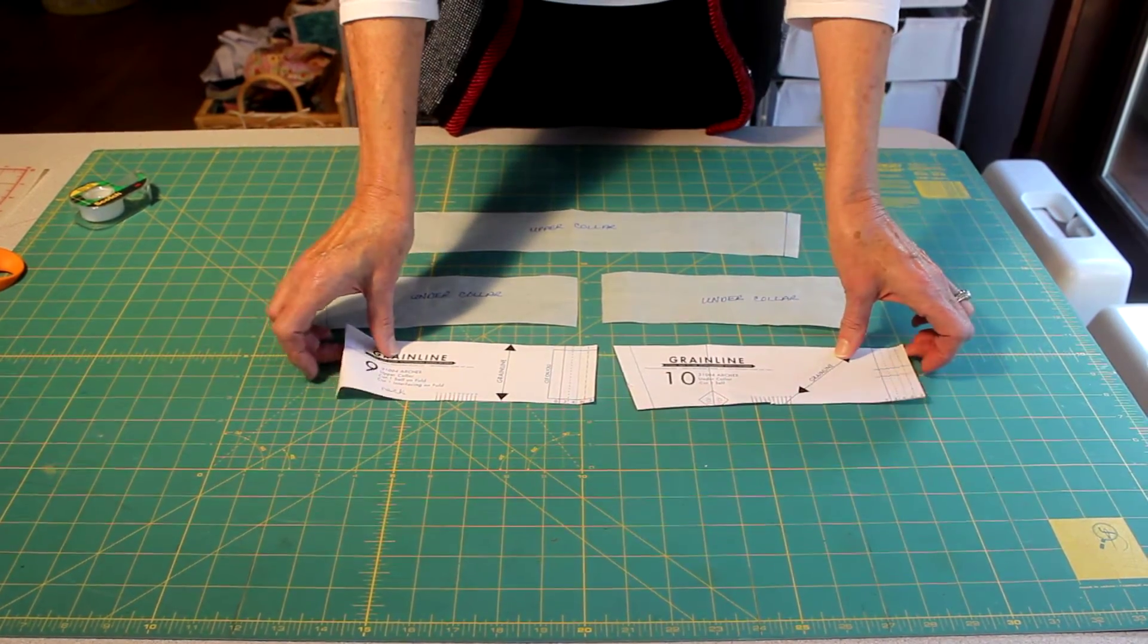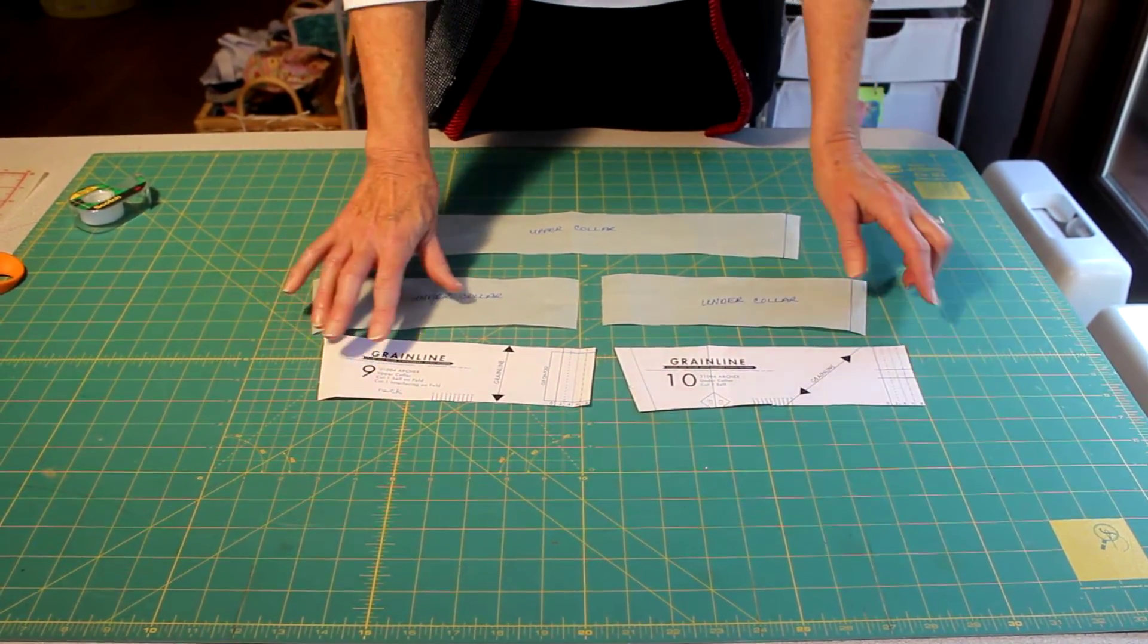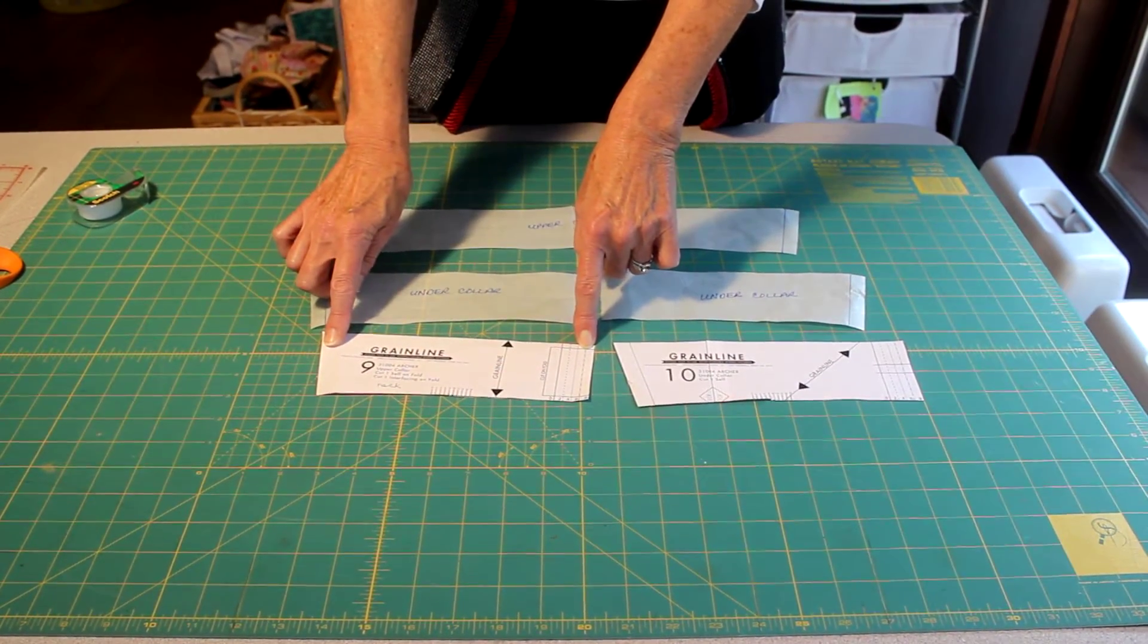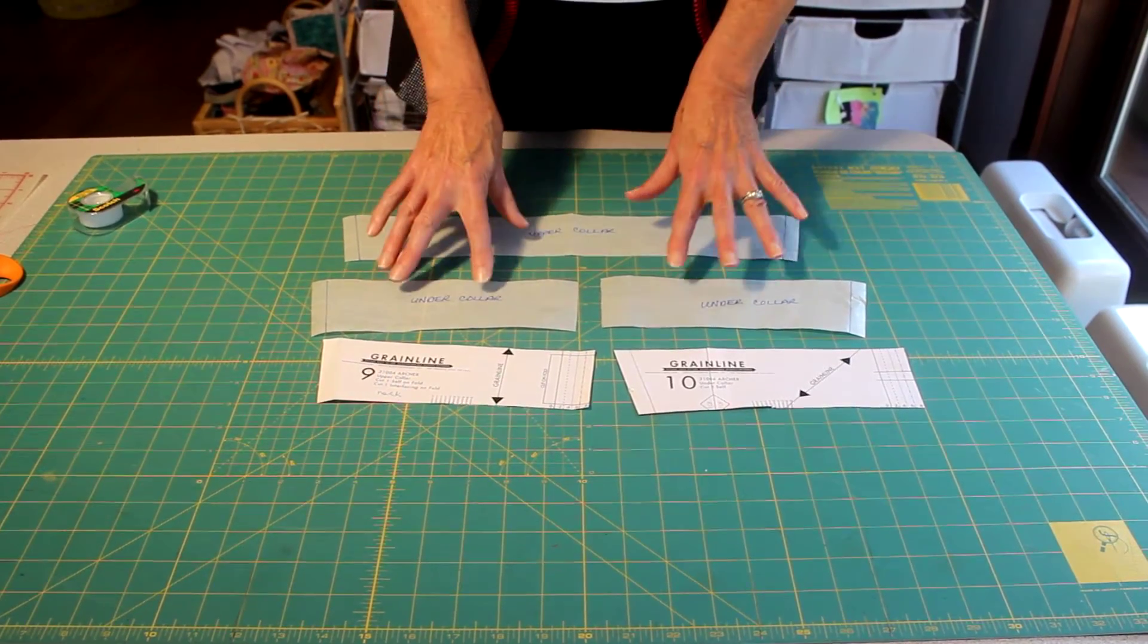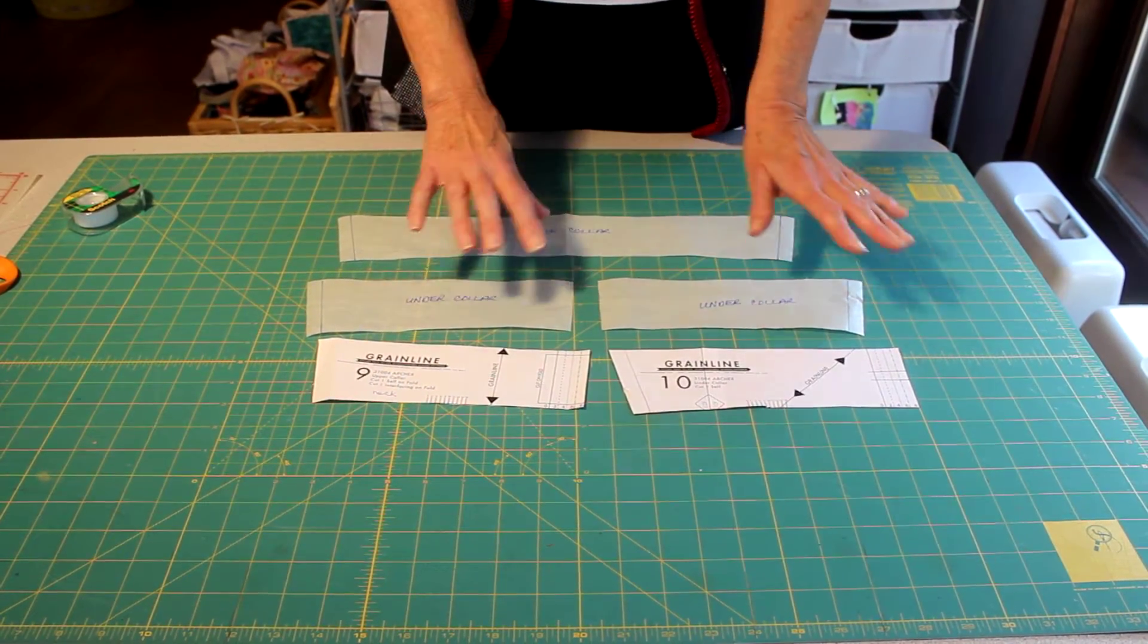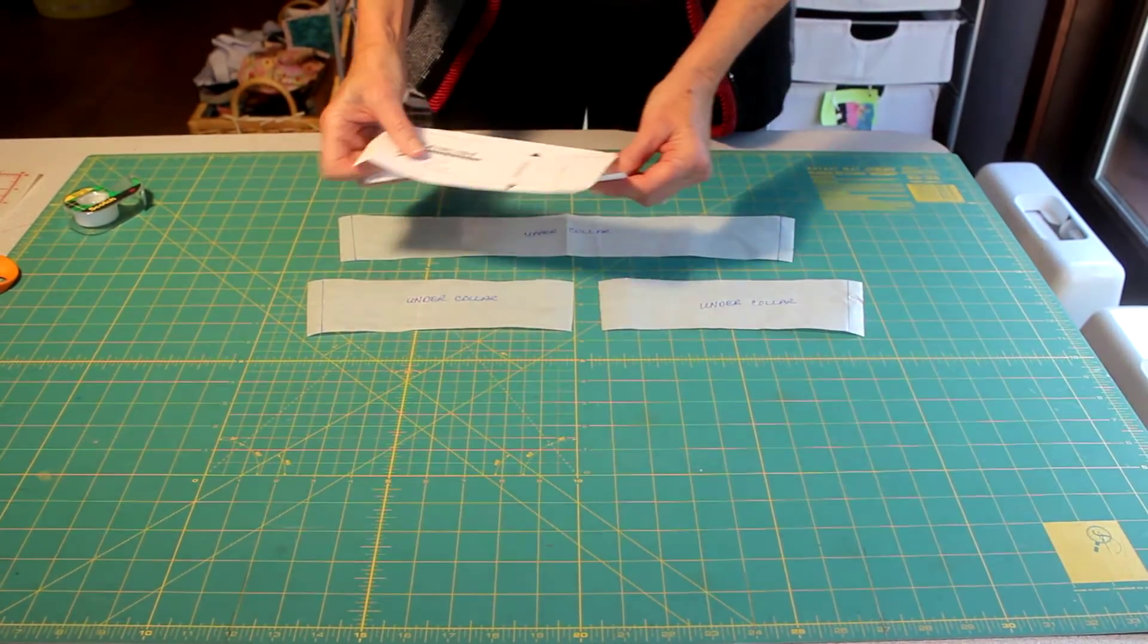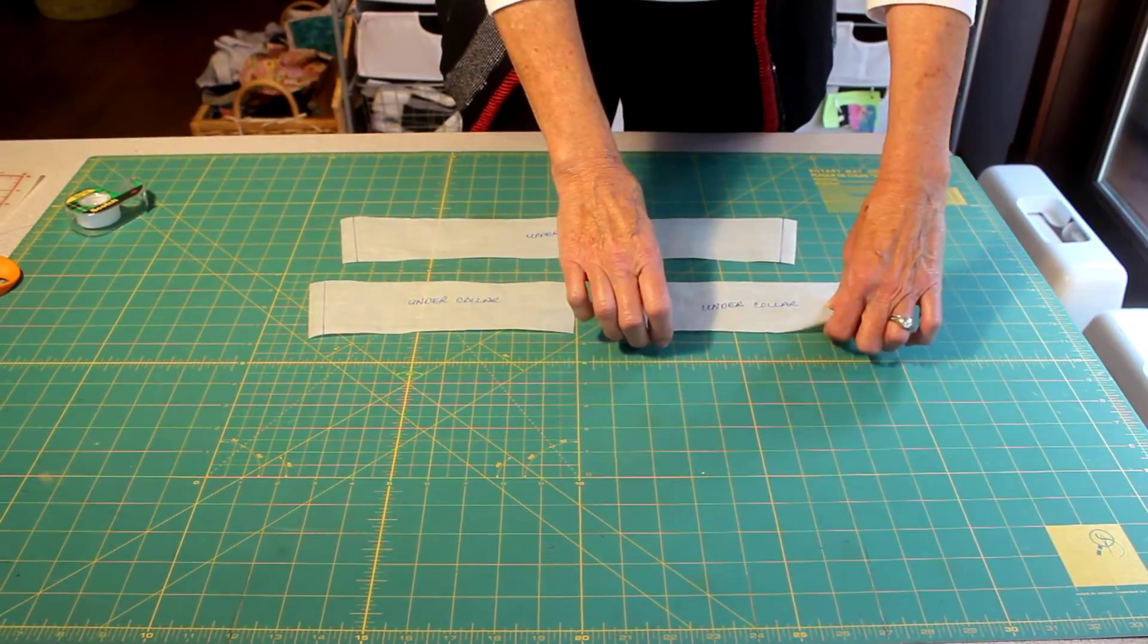Okay, so I'm going to remove these pattern pieces. All I did was trace a full version here of the upper collar and then there's two copies of a right and a left side for the under collar. Super simple.